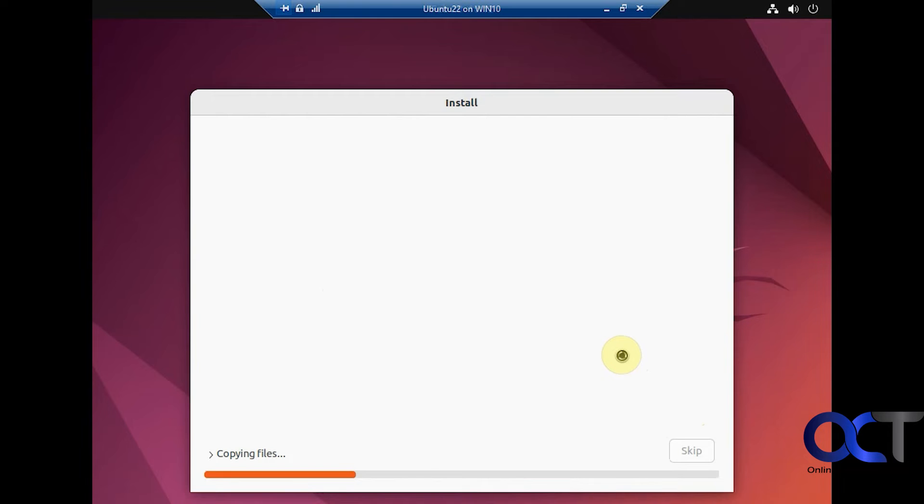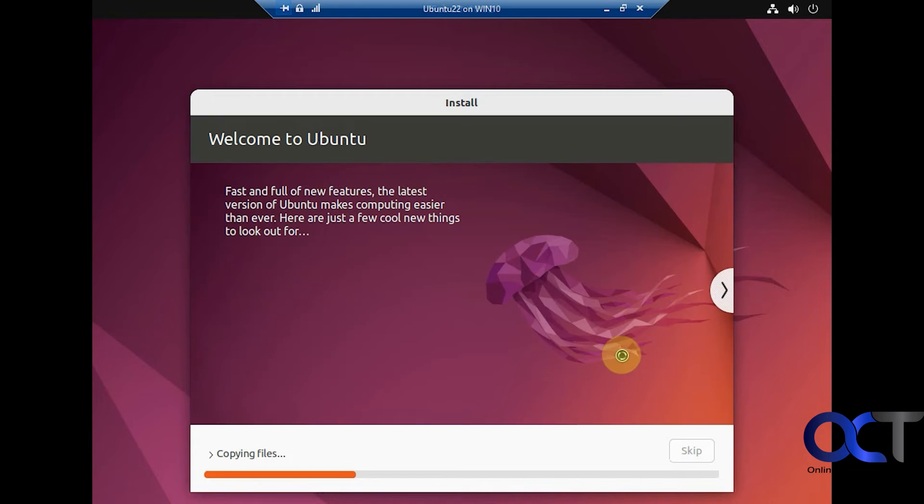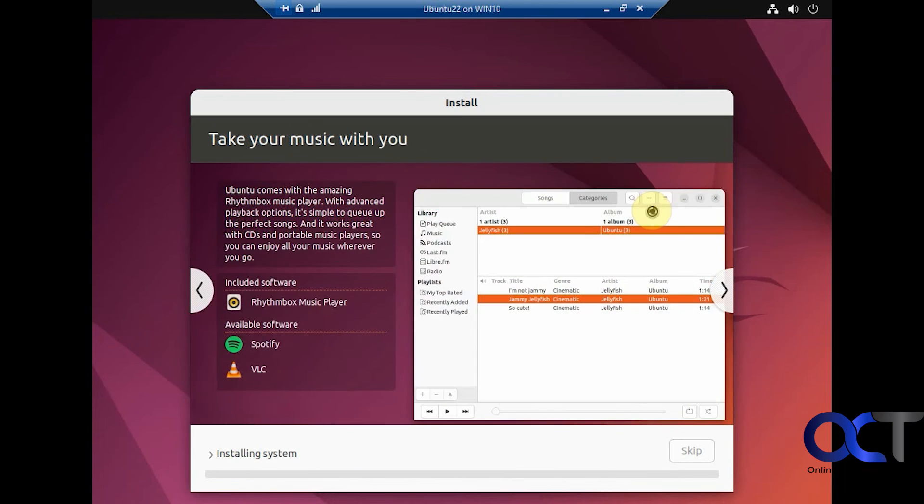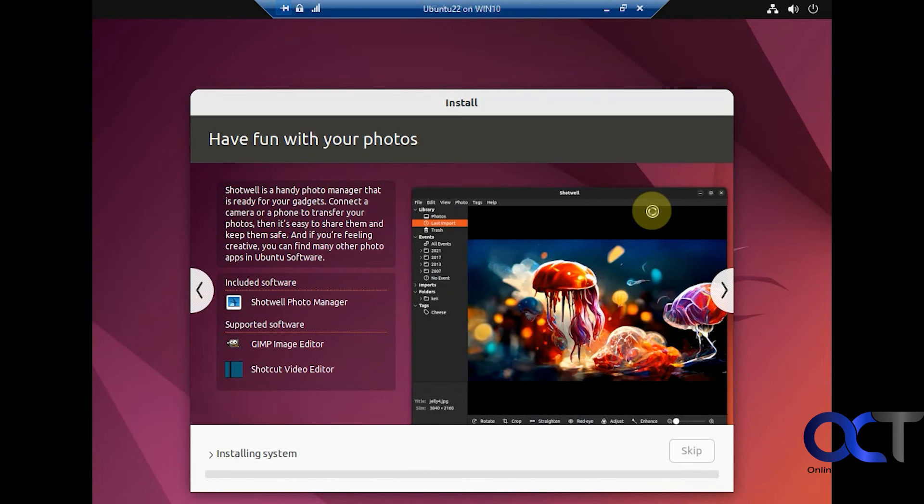Alright, so now it's going to copy some files, so this might take some time. We'll pause the video for this and then come back when it's done. Alright, so now it's doing the actual installation here. We'll pause again and be back when that's done.